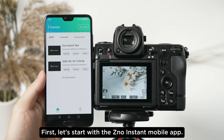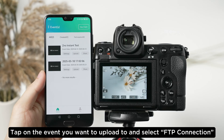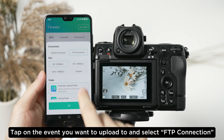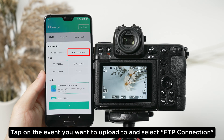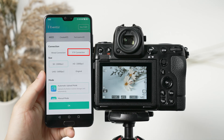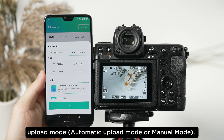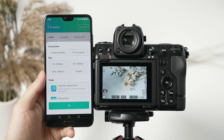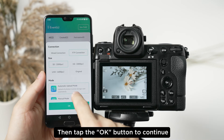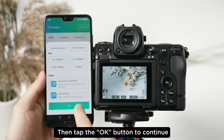First, let's start with the Xeno instant mobile app. Tap on the event you want to upload to and select FTP connection. Then select image file size to upload to the gallery and upload mode. Then tap the OK button to continue.